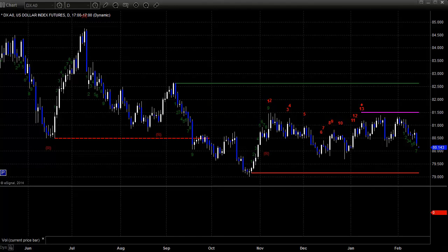Hello, this is the TradeSite Forex Market Preview and International Economic Data Roadmap for the week beginning Sunday the 16th of February 2014 and ending Friday the 21st. Happy Valentine's Day and Happy President's Day from Tradesite.com. Charts, as usual, brought to you by the terrific eSignal 11 platform.